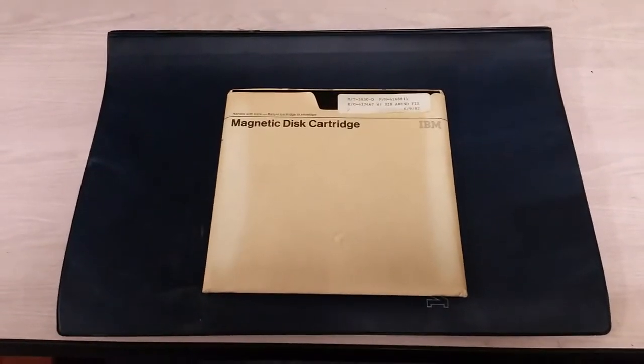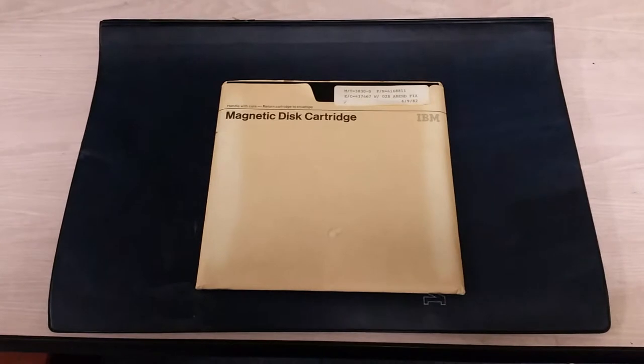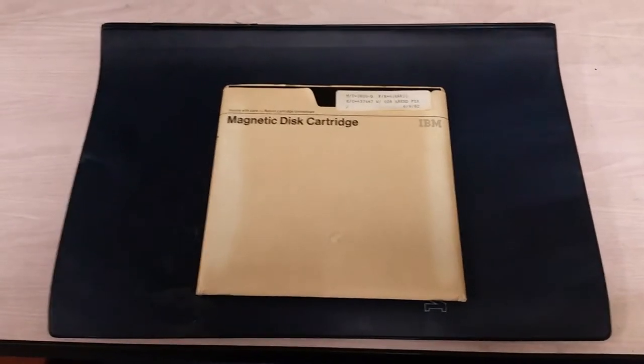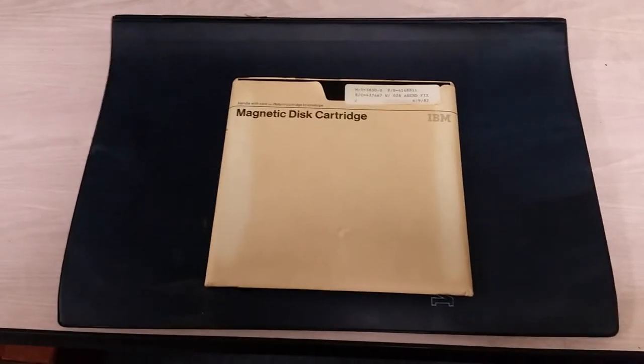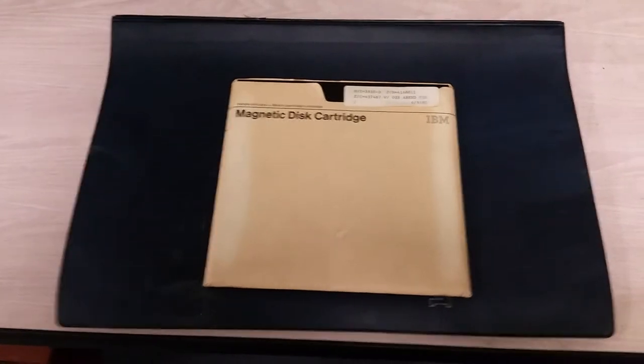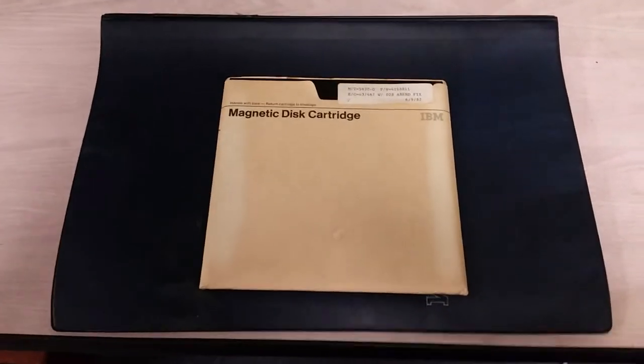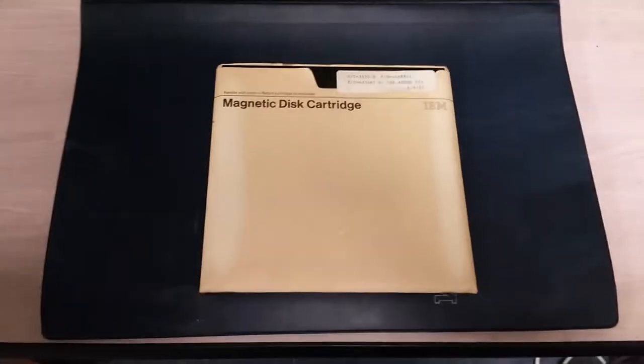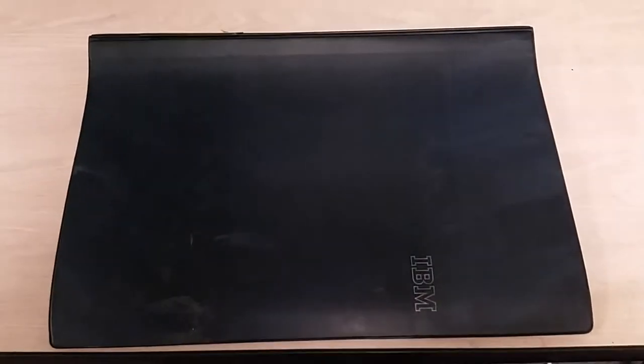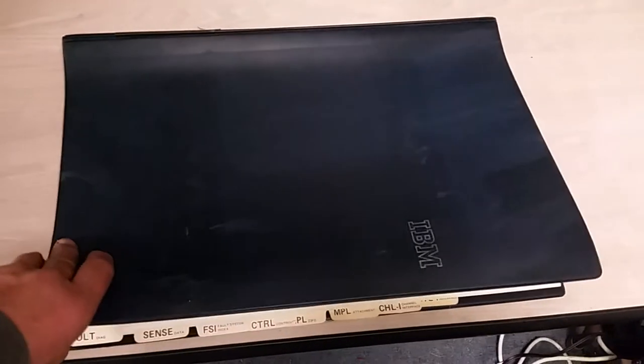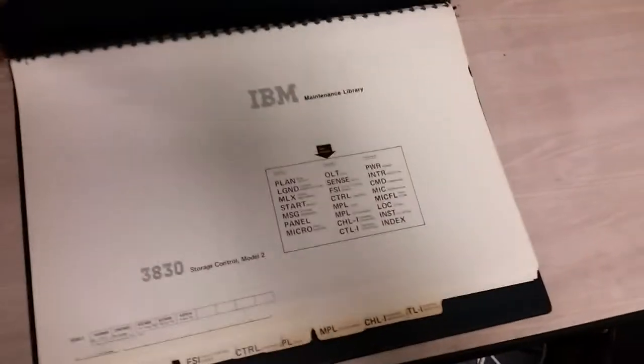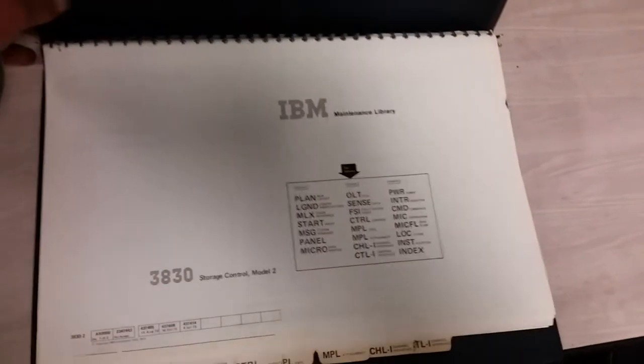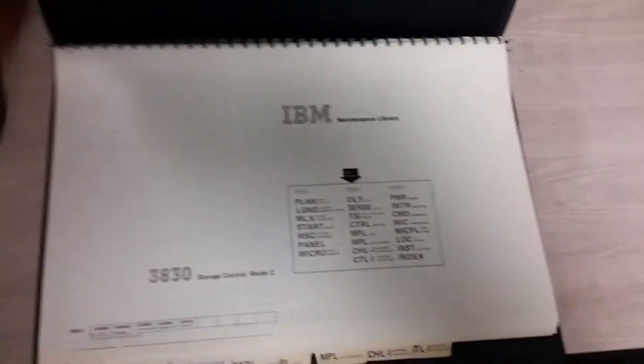Well, I went digging for my documentation on the 3830 control unit and I found exactly what I needed to find. So let's take a look at that and give you a quick update. I'm sorry that I'm actually holding the phone and not in the tripod simply because these big blue binders are difficult to deal with.